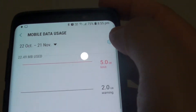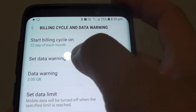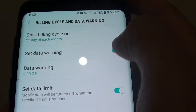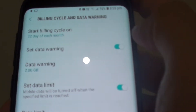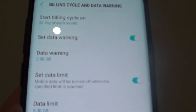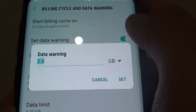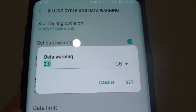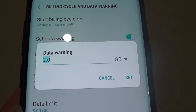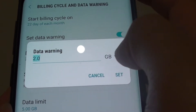Here you can tap on the settings icon, and in here you can tap on the Set Data Warning switch to turn it on. Then down here you can tap on Data Warning and, depending on your monthly mobile data allowance, you can choose your value.